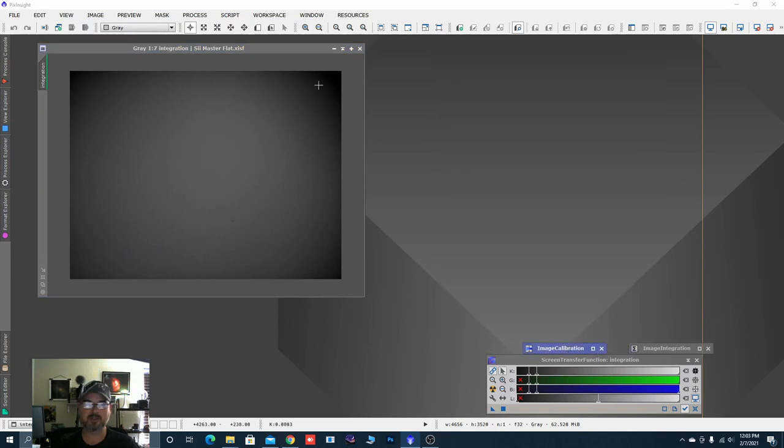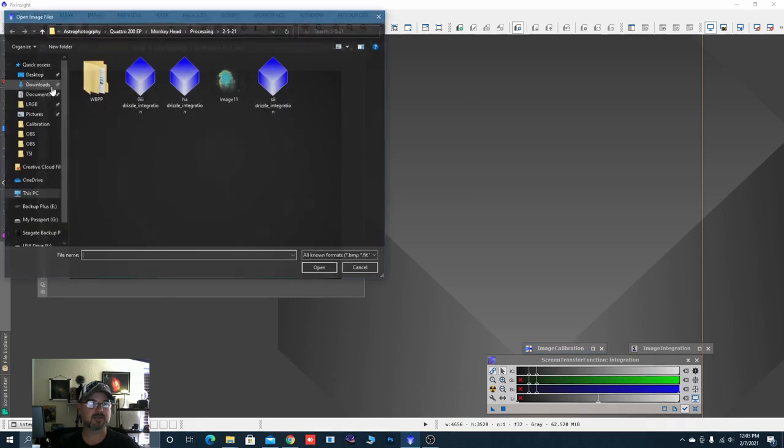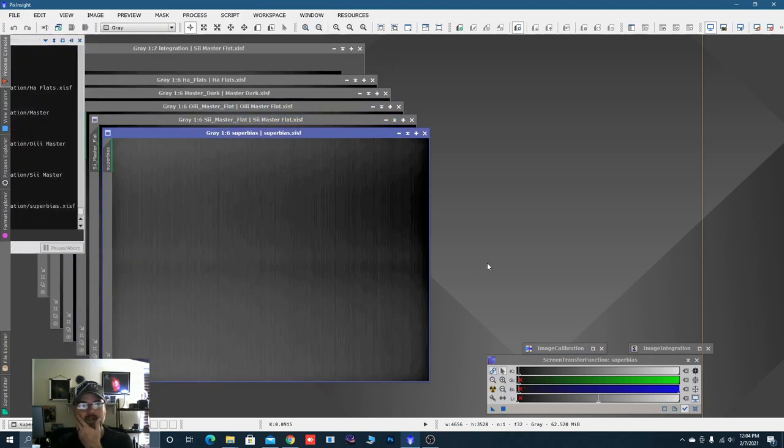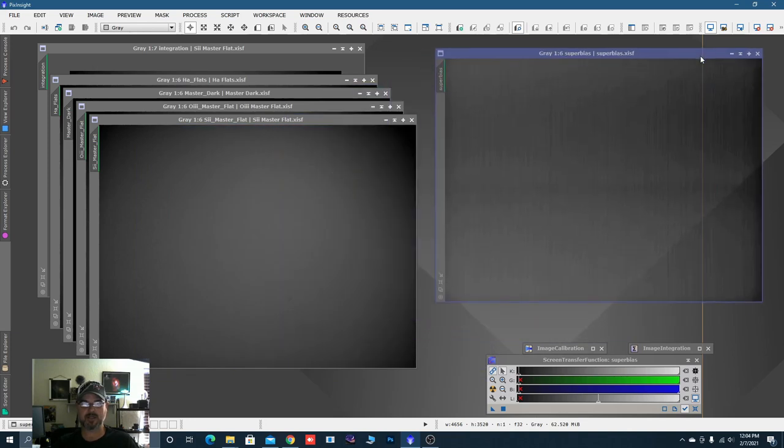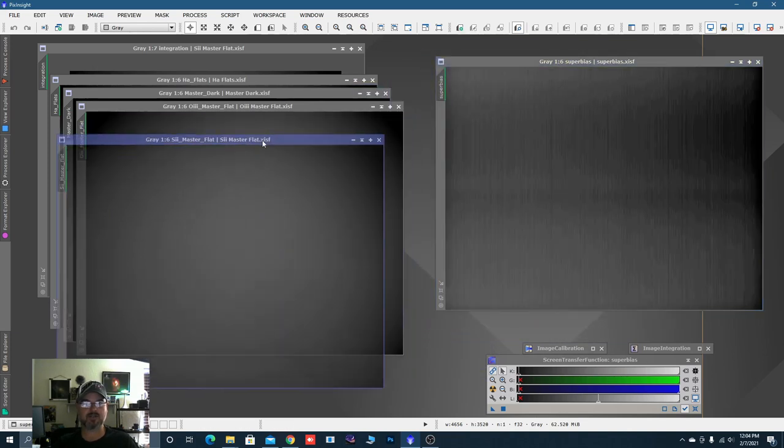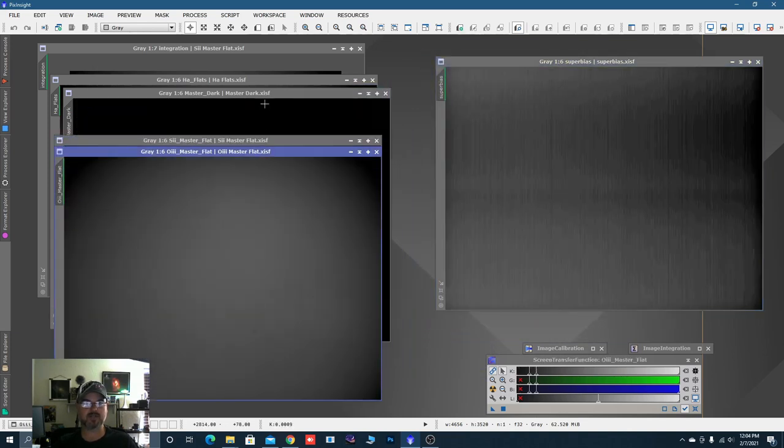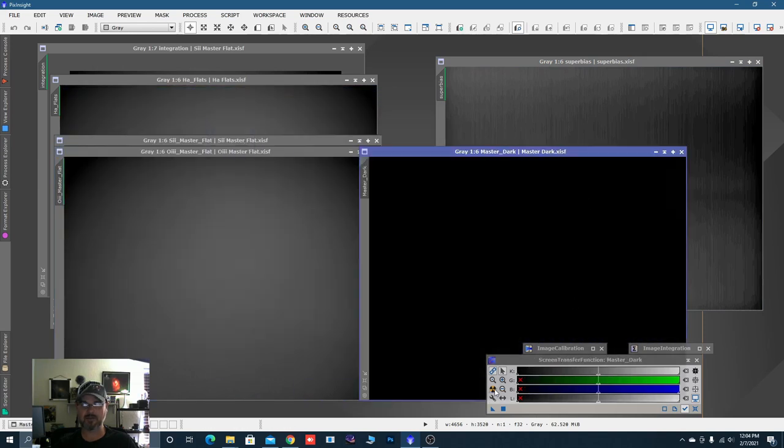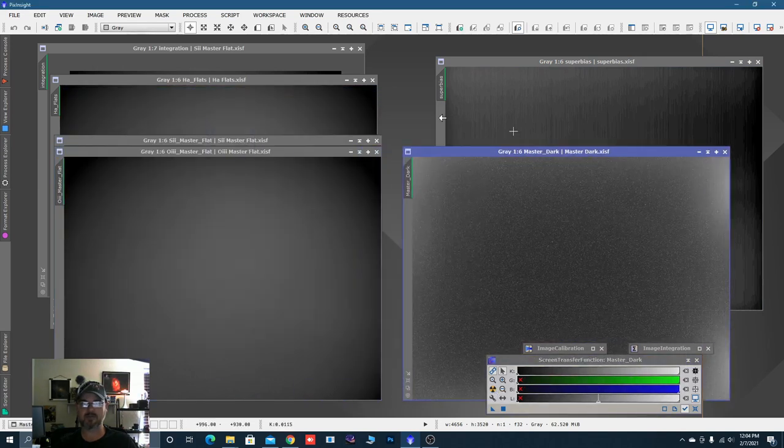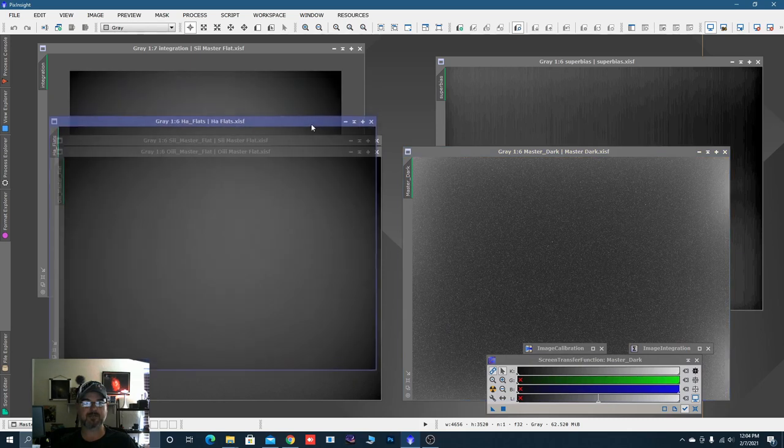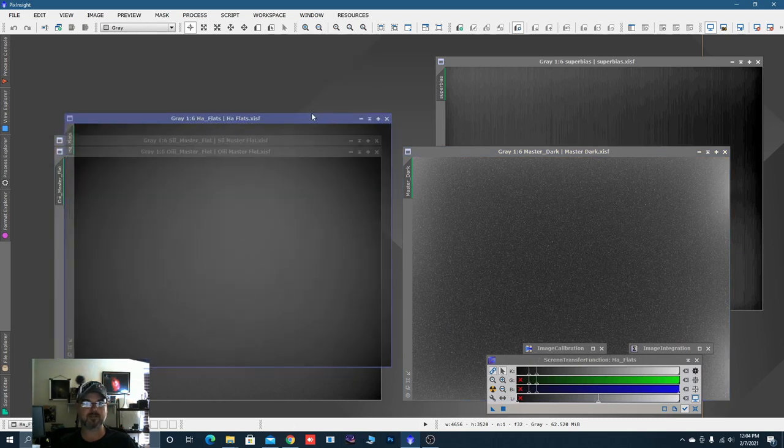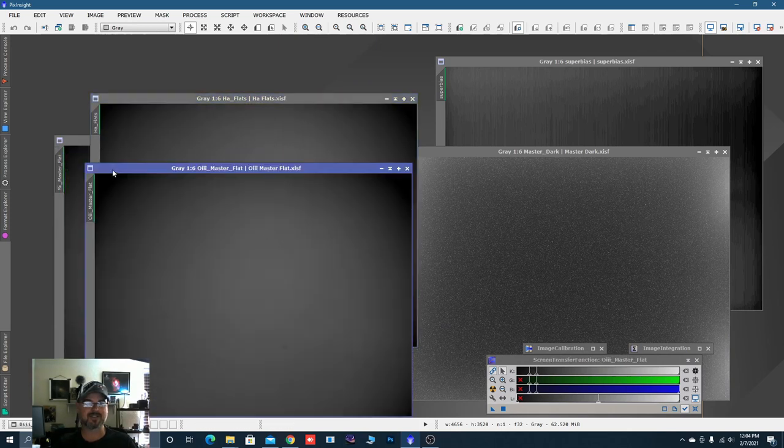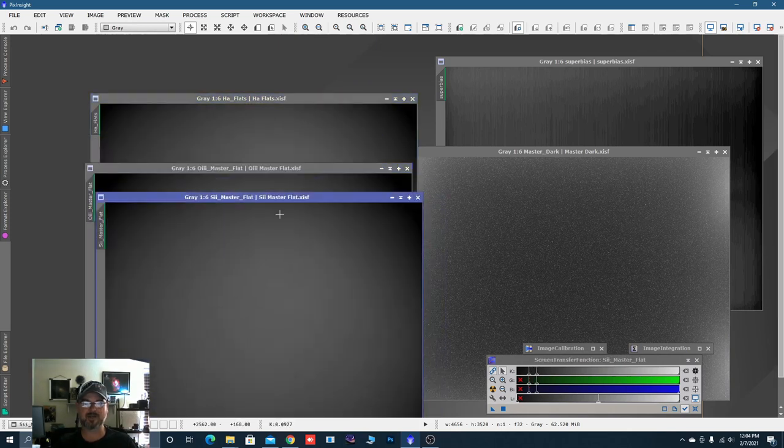Stretch. Our HA flat. And our sulfur flat. Flat. Flat. Flat. So there's everybody. So we will add these into the weighted batch pre-processing script when I go to stack all my lights when I'm done shooting on the monkey head nebula.